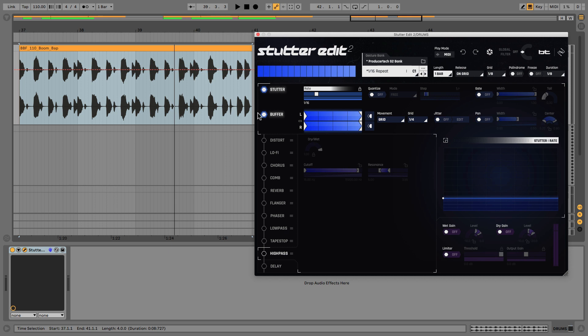Now you probably noticed with buffer turned off that if I activate this gesture, which is just the 16th note fixed timing stutter all the way through...